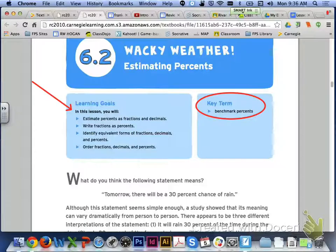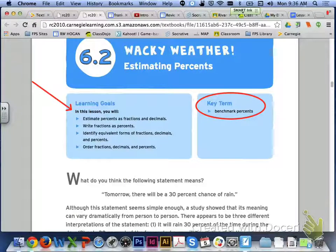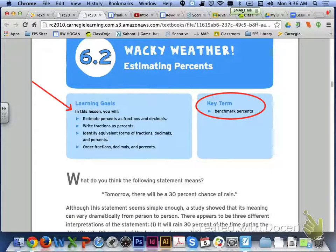Hi class, in lesson 6.2 we are going to be estimating with percents. Learning targets for today will be estimating percents as fractions and decimals, writing fractions as percents.